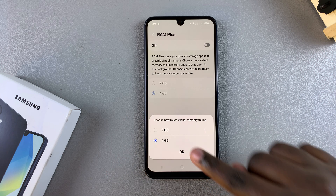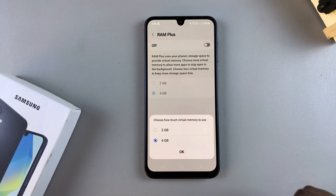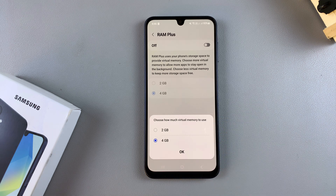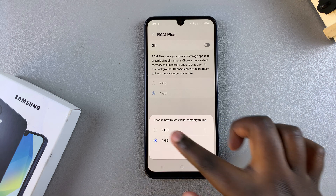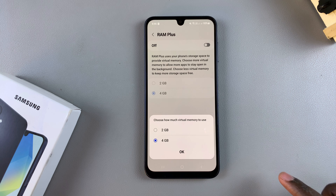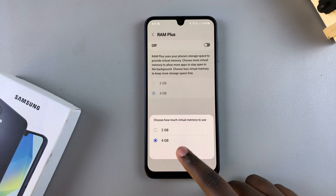You have two options: 2GB and 4GB. It's up to you to decide which option you prefer to use, and once you've selected it, tap OK.